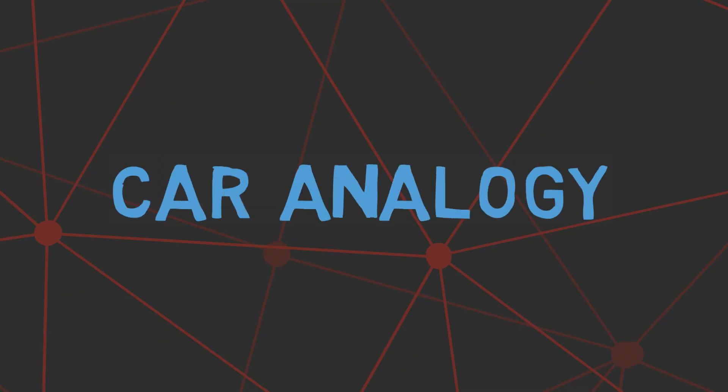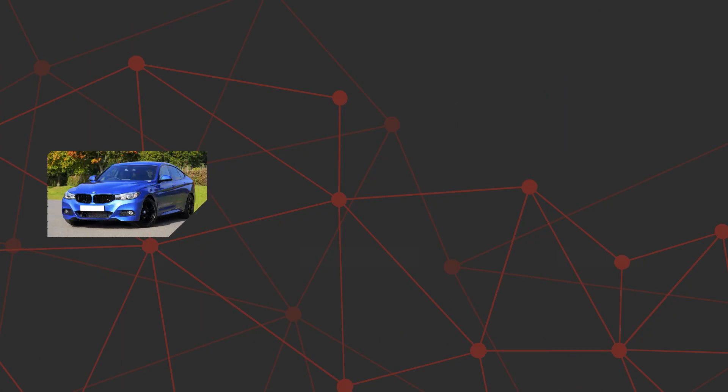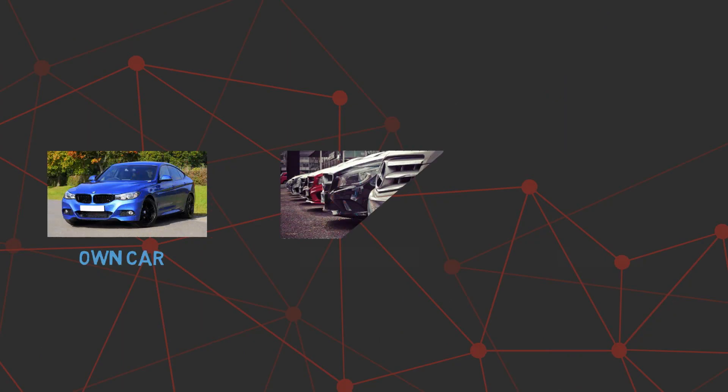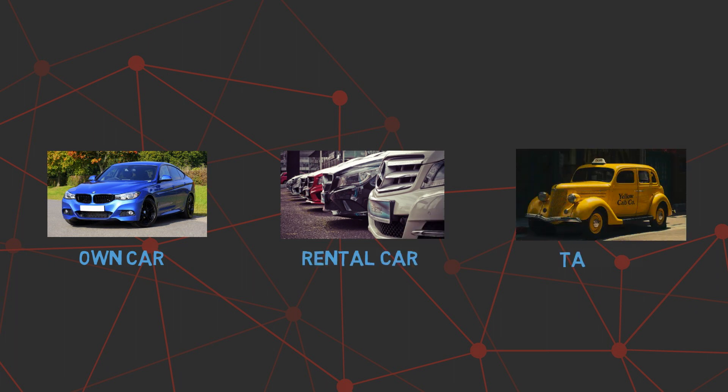Before looking into what serverless computing is, let's look into different models of servers with analogies to cars. The three popular models of servers—traditional servers, cloud servers, and serverless computing—are analogous to owned car, rental car, and taxicab respectively.